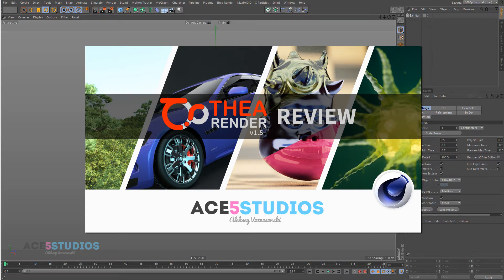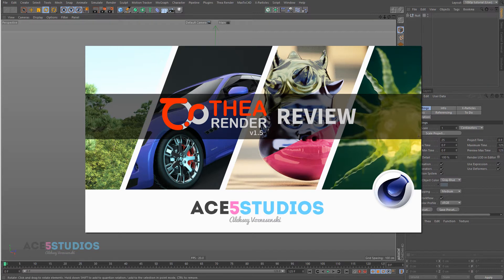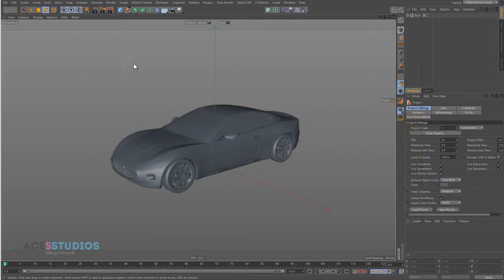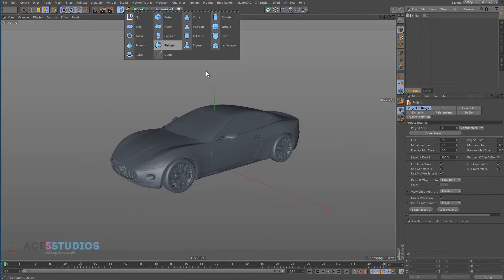Hey guys, it's Alexei here from Ace5 Studios and this is a Thea review. We're now gonna do the studio setup because a lot of people do studios, so we're gonna see how that works in Thea for Cinema 4D.